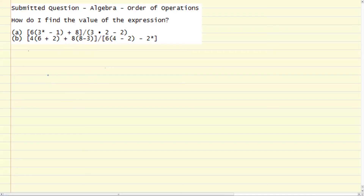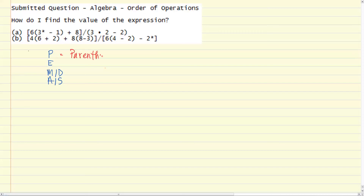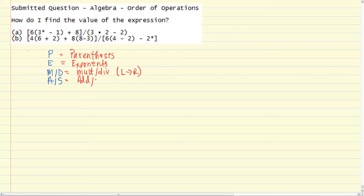To get started, we should review what the order of operations are. The way that I remember the order of operations is through a mnemonic: 'Please Excuse My Dear Aunt Sally,' or PEMDAS, which stands for Parentheses, Exponents, Multiplication, Division (left to right), and Addition, Subtraction (left to right).